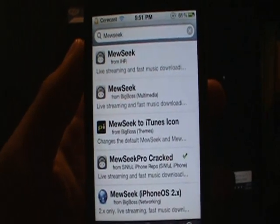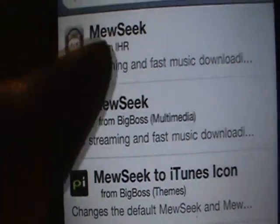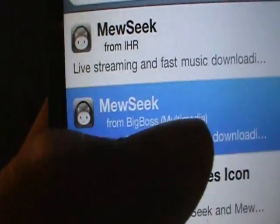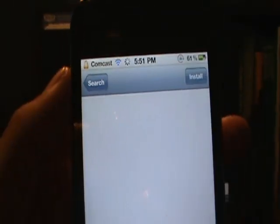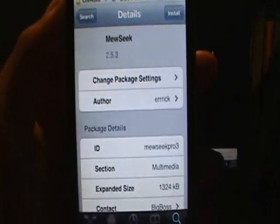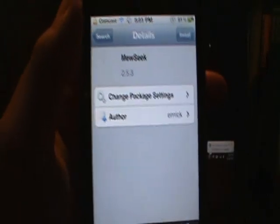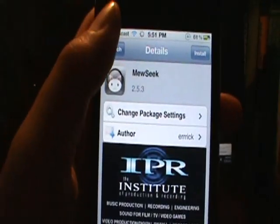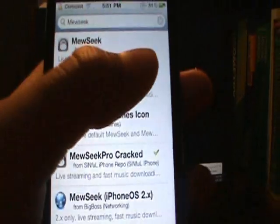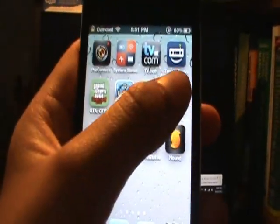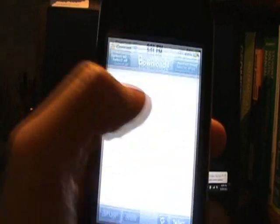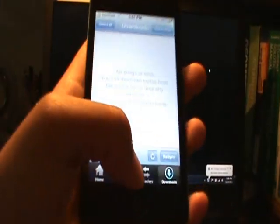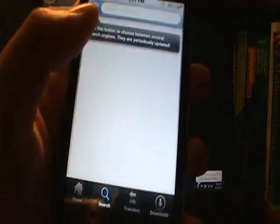And download the one from Big Boss Multimedia. Okay, so I'm not going to download it because I already have it, but once it downloads, you should see an app after you respring your device. Like this, and then you do search, then transfer, like I showed you before.